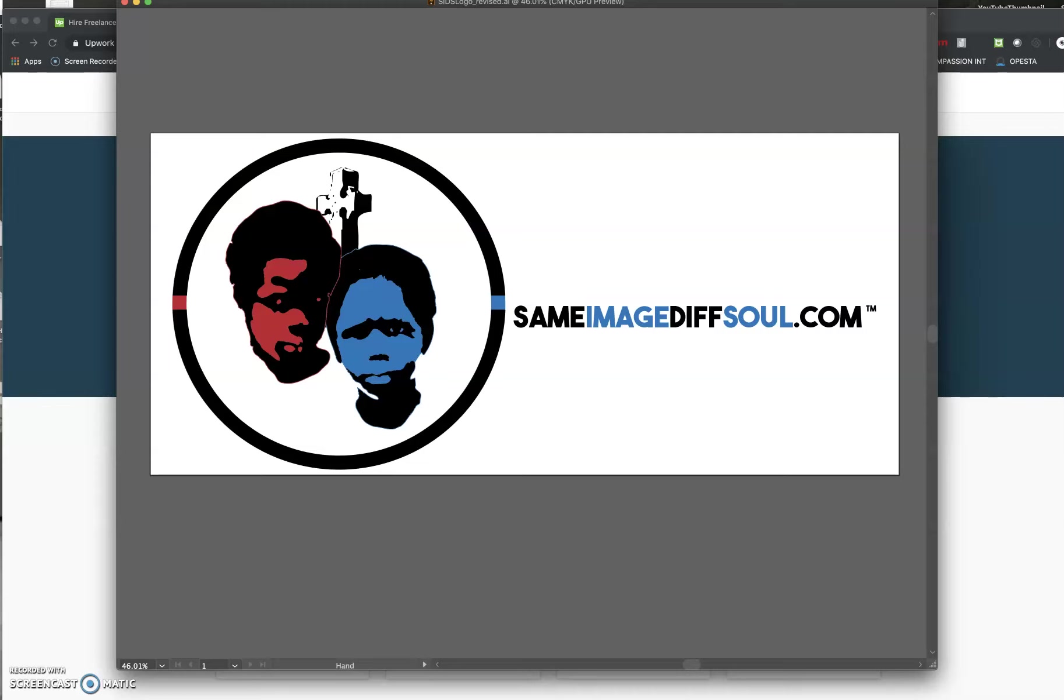Hello, what's going on? This is Thomas Myers from Same Image, Different Soul. I just want to talk to y'all about how to come up with your business name and your logo. So I'm just going to tell y'all how I came up with my business name and logo and hopefully that will inspire y'all to come up with yours.